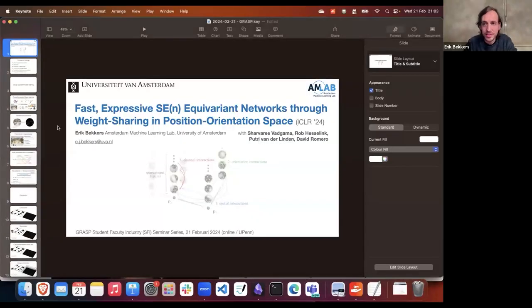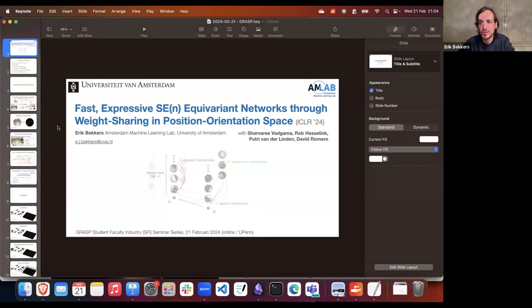Thank you for this invite. It's really an honor to present in front of this group. I've seen Professor Danny Lydis sitting there — I'm a big fan. There are a lot of nice papers on equivariance and applications coming out of this GRASP group. It's a pity I can't be there in person, but please reach out if you come to ICLR or ICML in Vienna — I'll definitely be there.